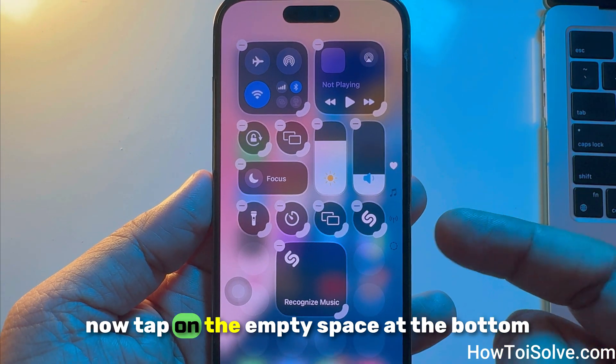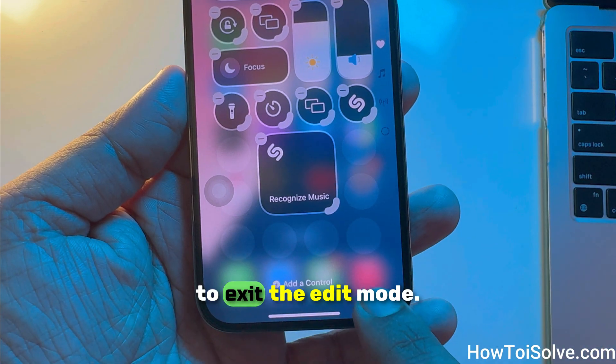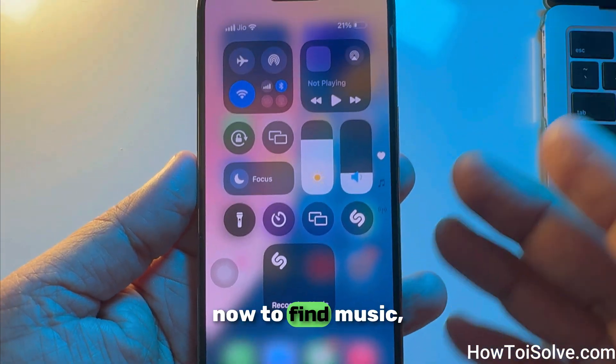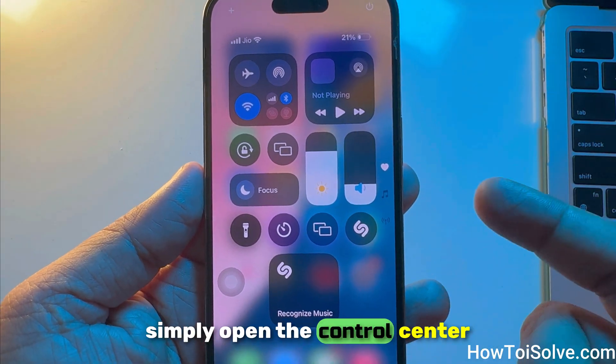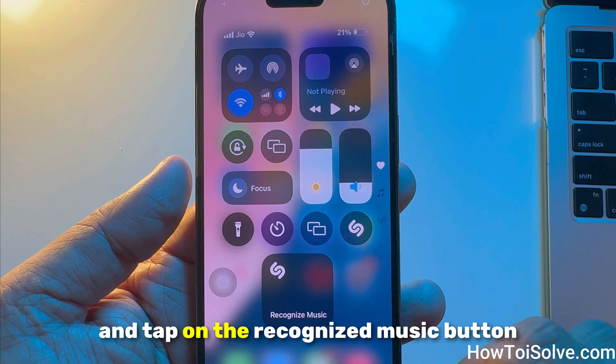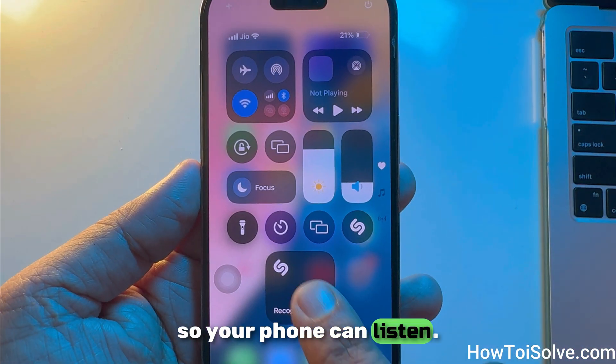Tap on the empty space at the bottom to exit the edit mode. Now to find music, simply open the control center and tap on the 'Recognize Music' button so your phone can listen.